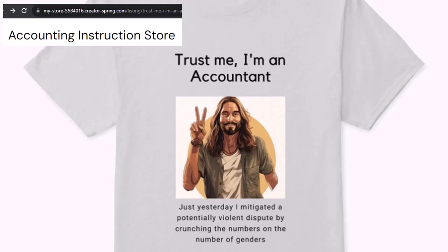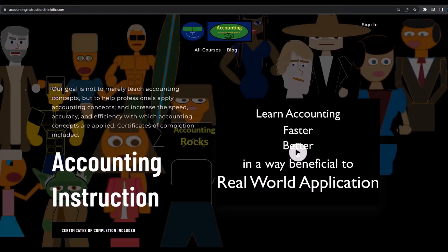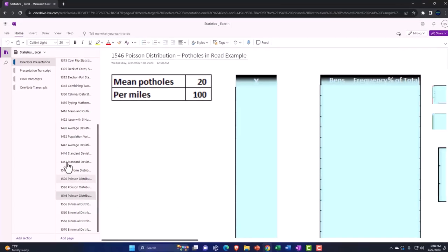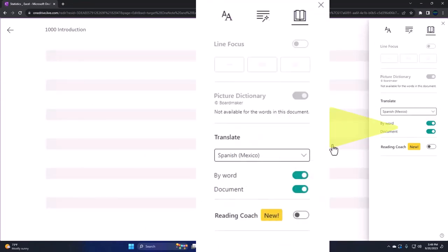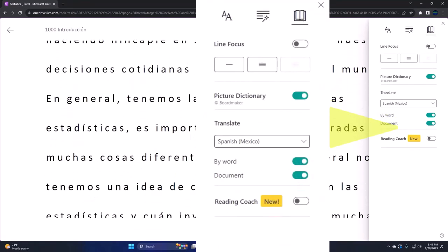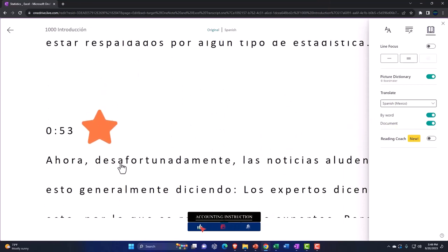It's paramount that you let people know that you're an accountant, because apparently we're among the only ones equipped with the number-crunching skills to answer society's current deep, complex, and nuanced questions. If you would like a commercial-free experience, consider subscribing at accountinginstruction.com or accountinginstruction.thinkific.com. We're also uploading transcripts to OneNote so you can go into the View tab, immersive reader tool, and change the language if you so choose, listening in multiple languages using timestamps tied to the video.